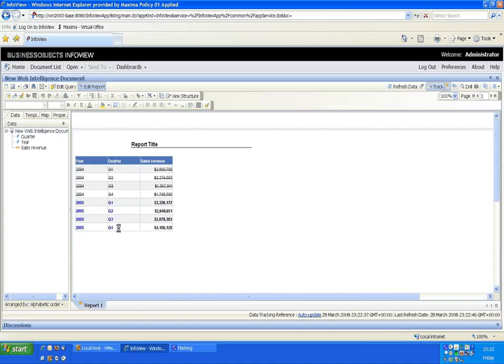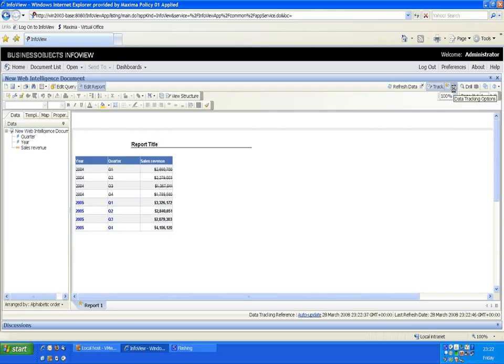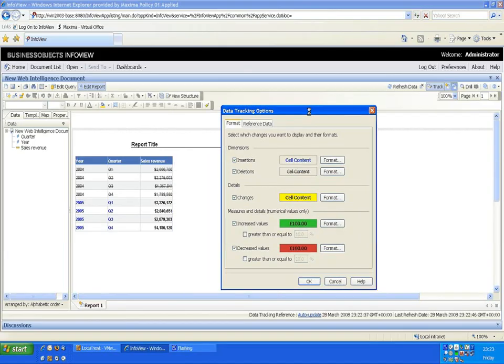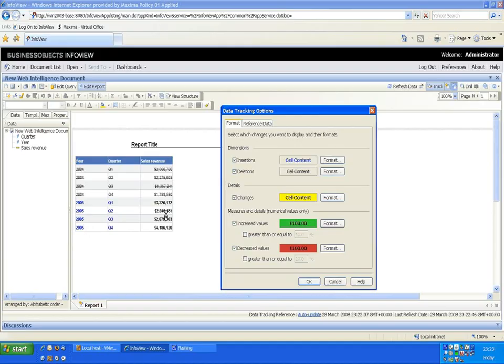The reason for that is if we look at the tracking options we can see that for new data we're putting it in bold and deletions go in strikethrough. So because I changed the year obviously we're removing 2004 and we're adding 2005. What we're really interested in is the changes in values.